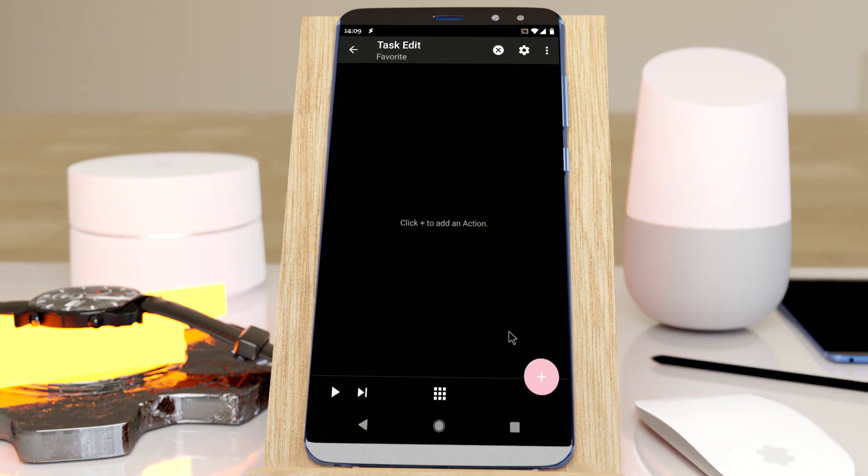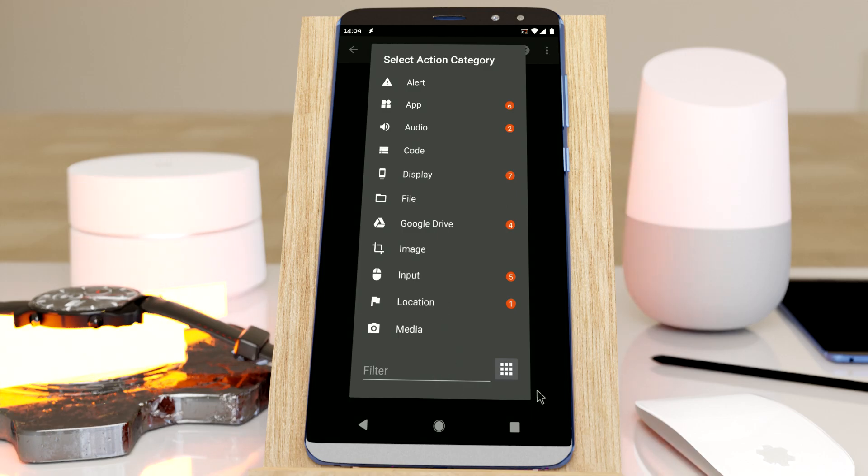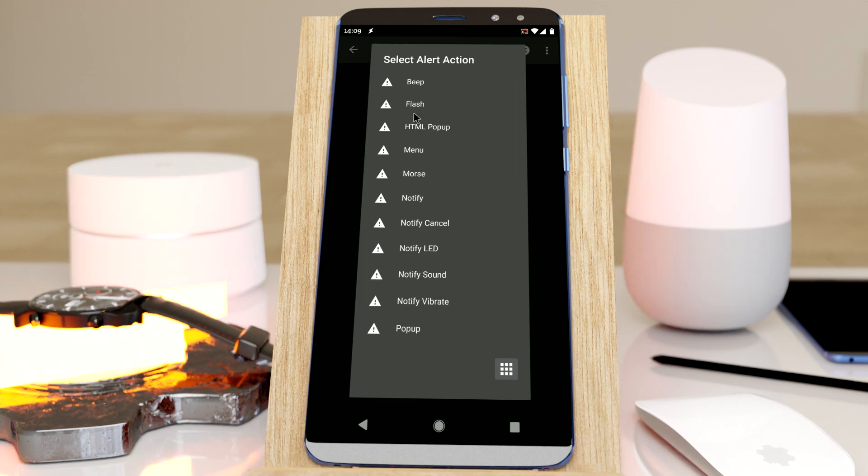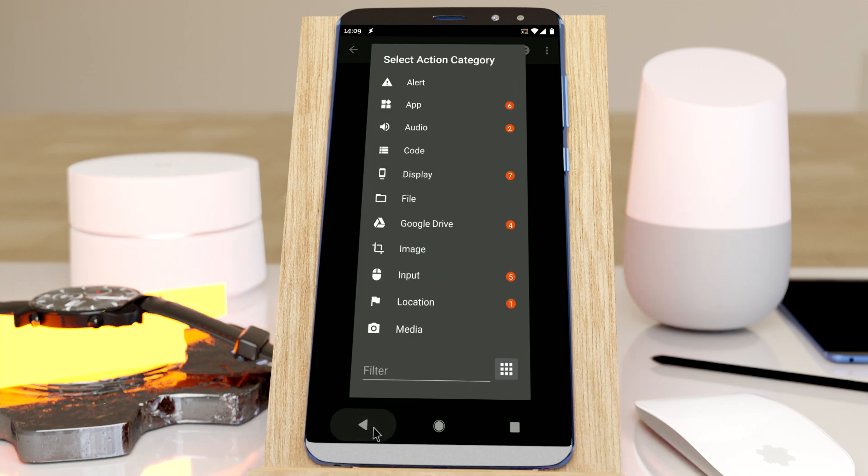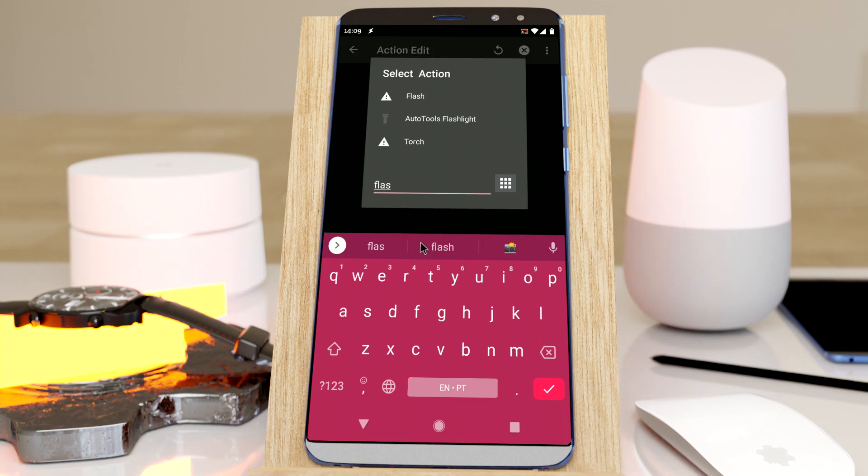It can be a hassle to add one of your favorite actions to Tasker because you click the plus button and then you have to look in the correct category and select the action, for example the flash action, or you can use the filter and search for the action, but it always takes like five seconds minimum.